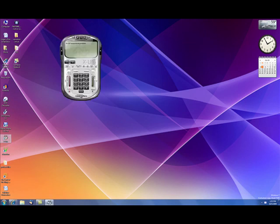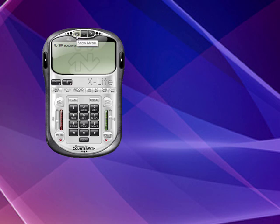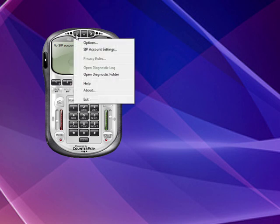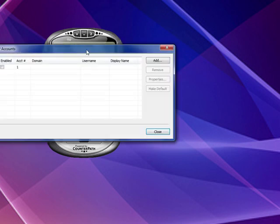Once you have it installed, we load it up, and as you can see here, this is the interface for X-Lite. And there is no SIP account enabled, so what we're going to do is we're going to go up to the upper left-hand button, which is the downward arrow, and that shows your menu. You pull it up, and you want to enter SIP account settings.